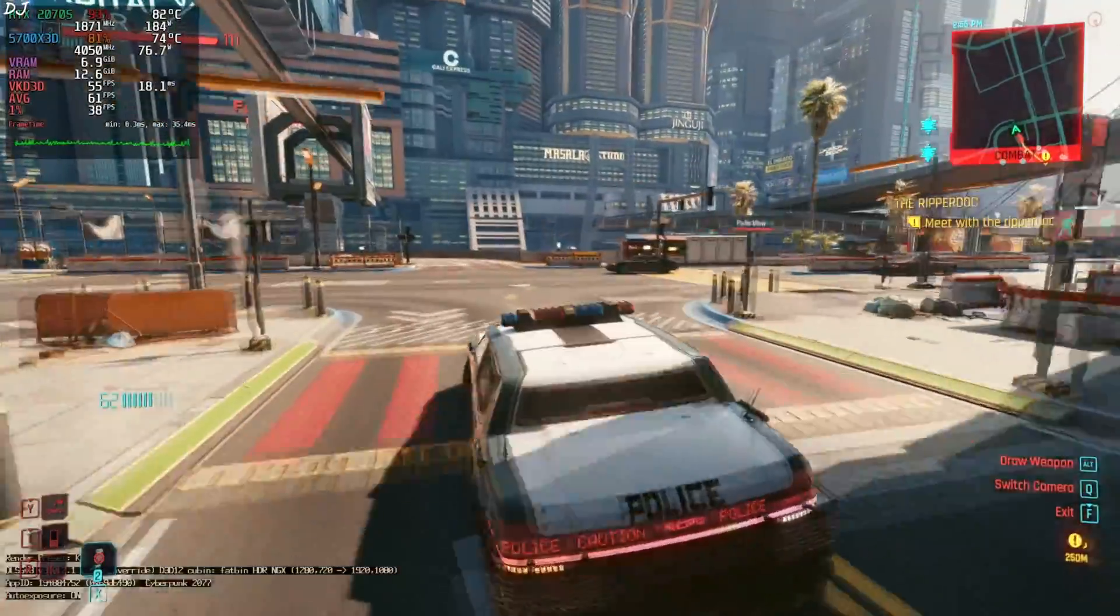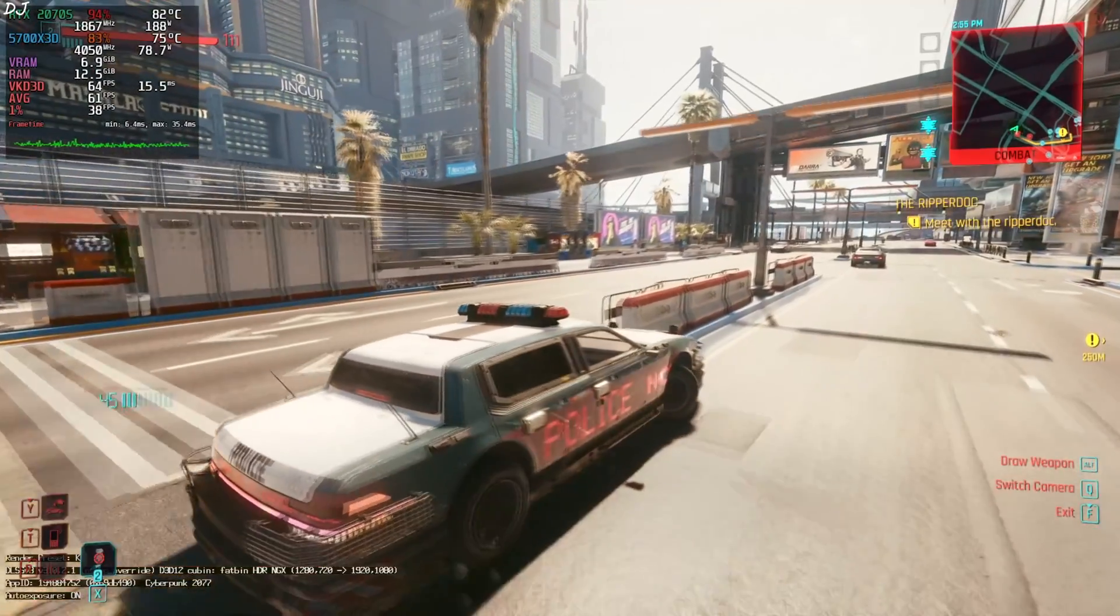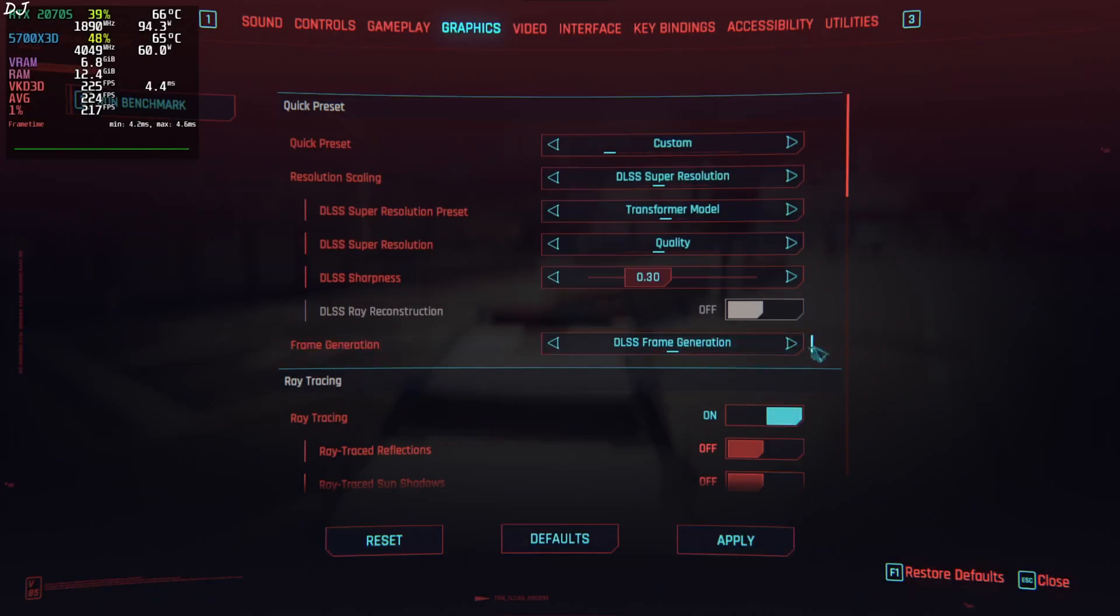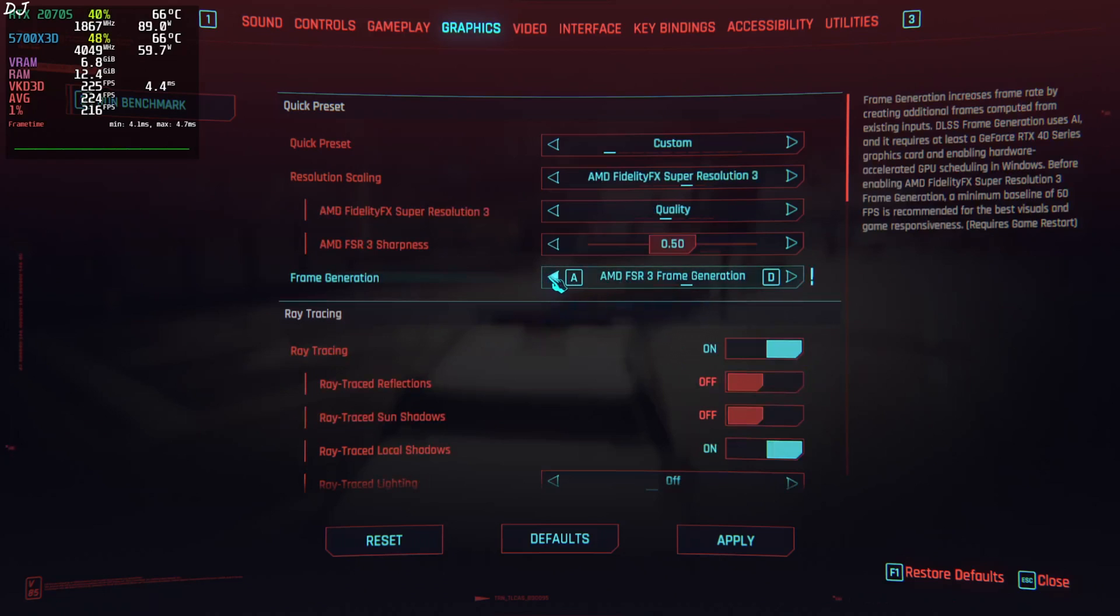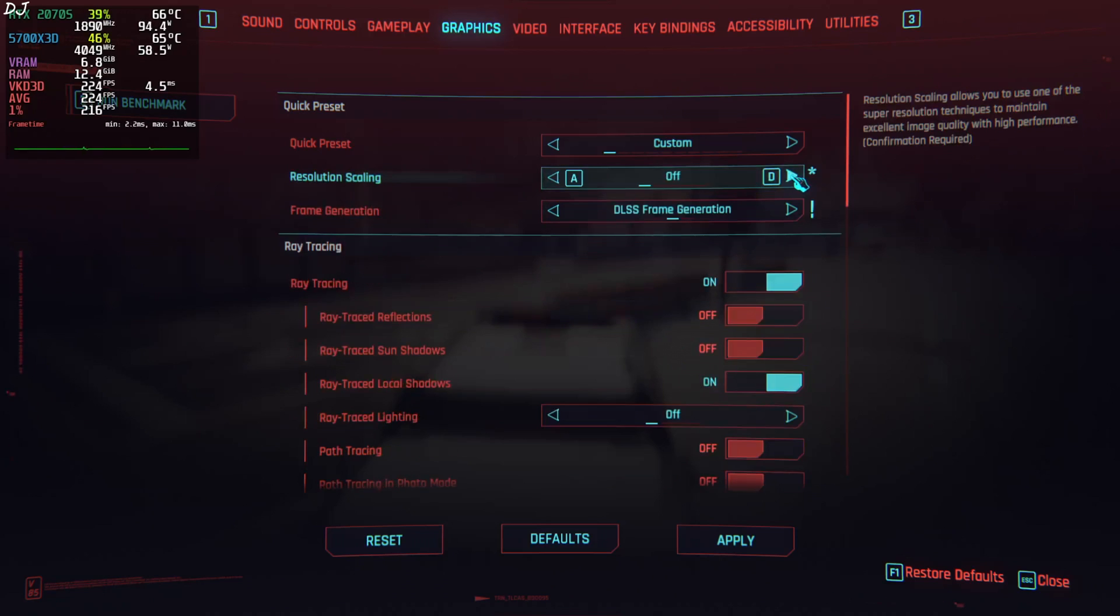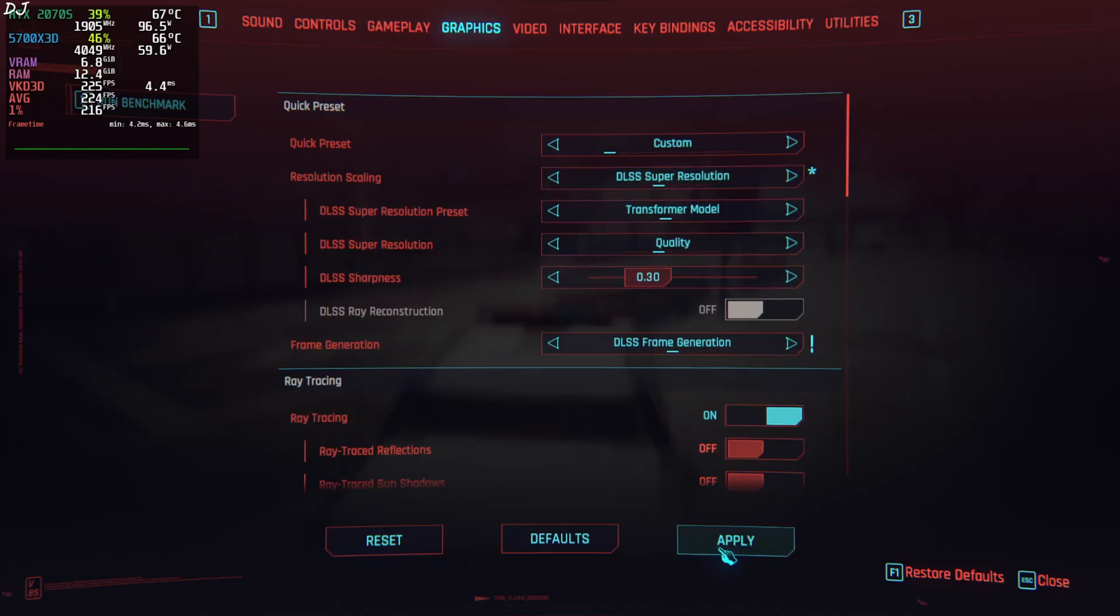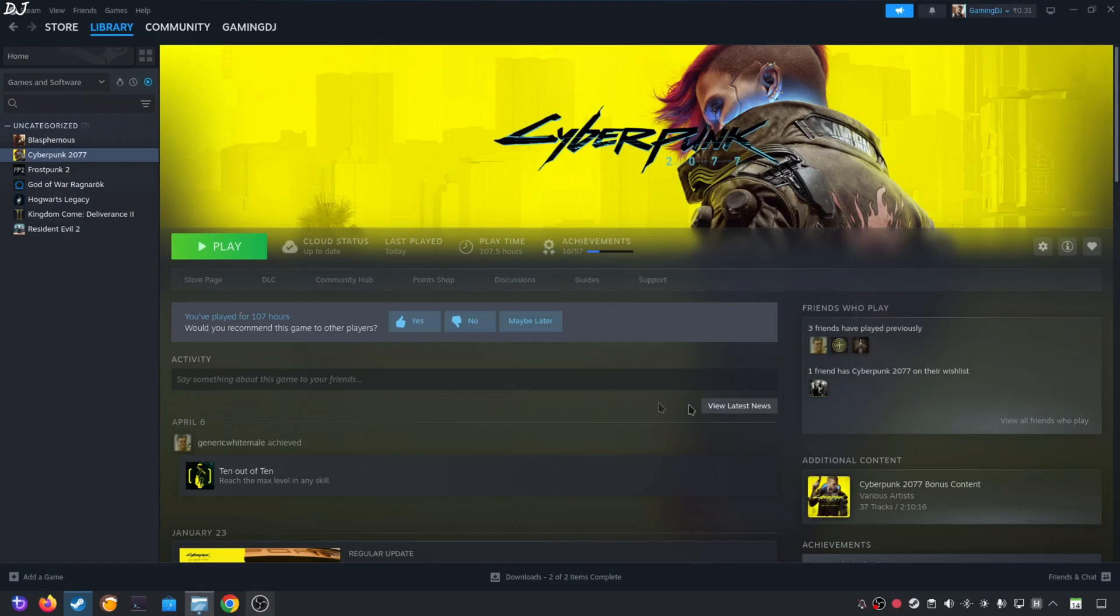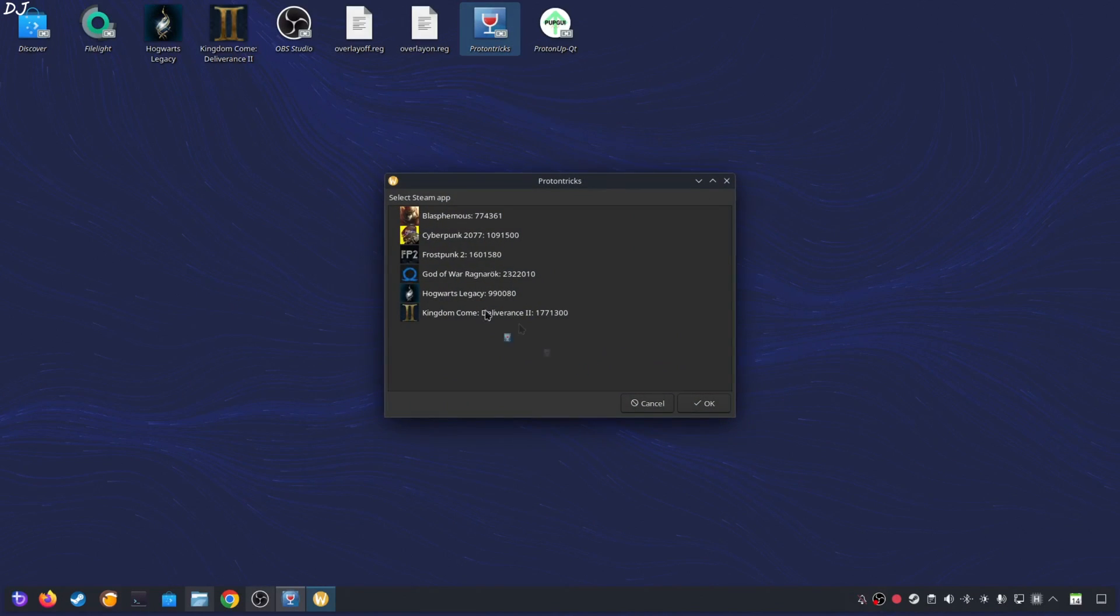I'll be enabling mod FSR frame generation. Just set frame generation to DLSS frame generation. Do not set it to FSR frame generation. Upscaler is set to DLSS. Apply. Now you need to restart the game. Before launching the game, I'll just disable DLSS debug overlay. As it is going to flicker after enabling mod FSR frame generation. We'll be using Proton Tricks to do this.